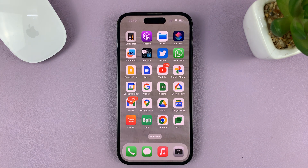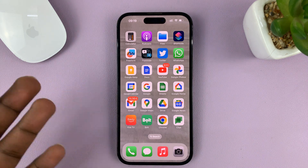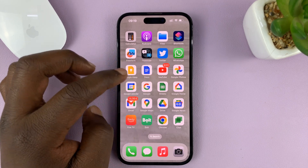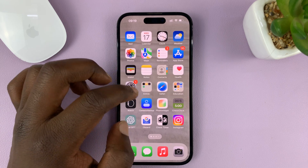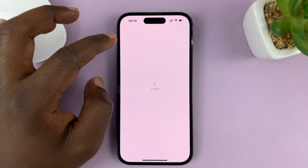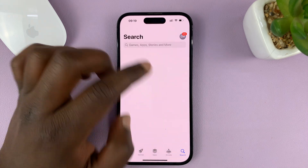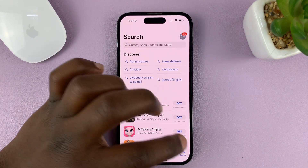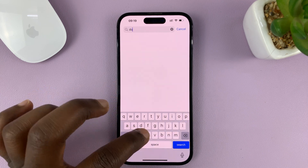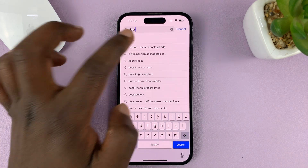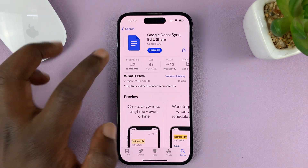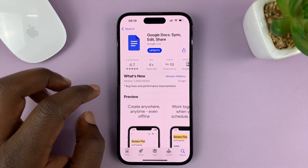Google Docs — if you use Google products, you know Google Docs. It's by Google, it's safe and secure. So just go to the Apple App Store and install Google Docs if you don't have it. Just search for Docs and find the official Google Docs application from Google.